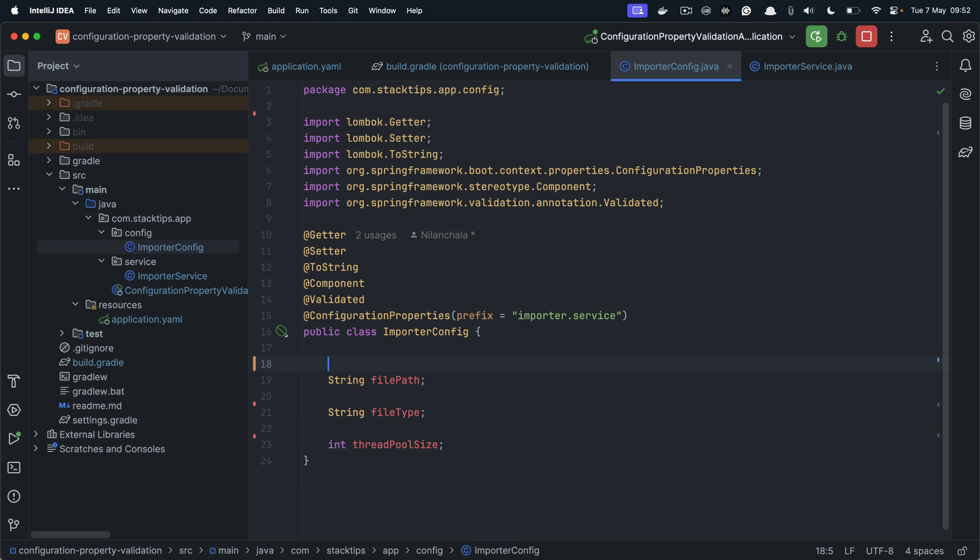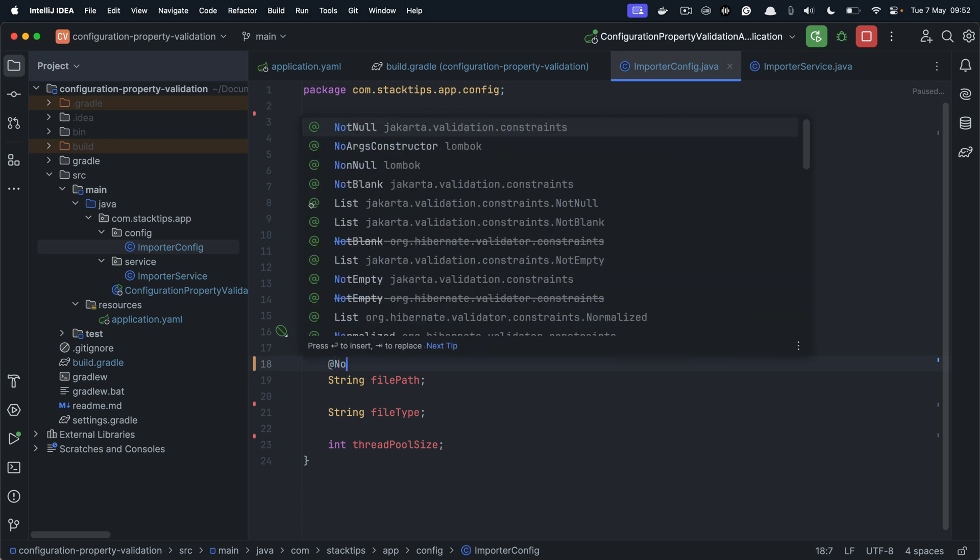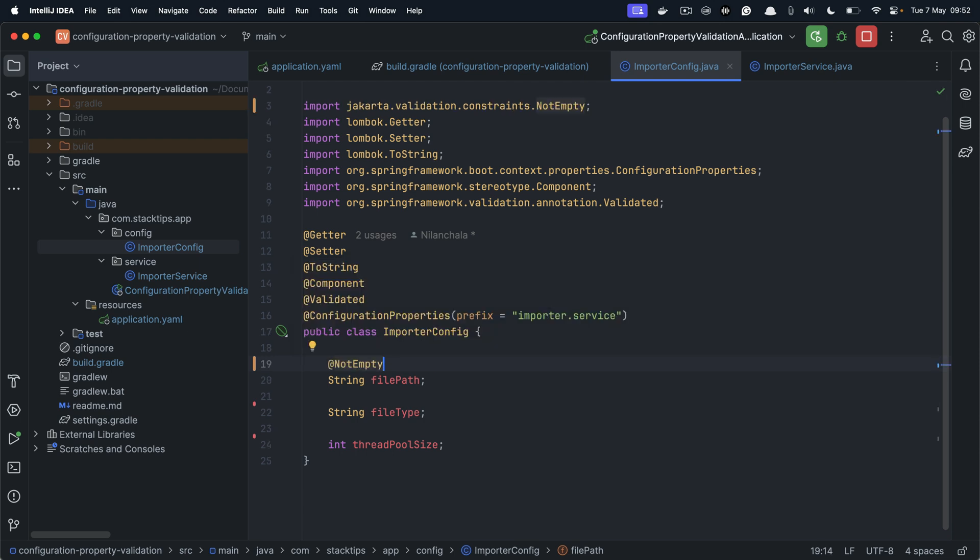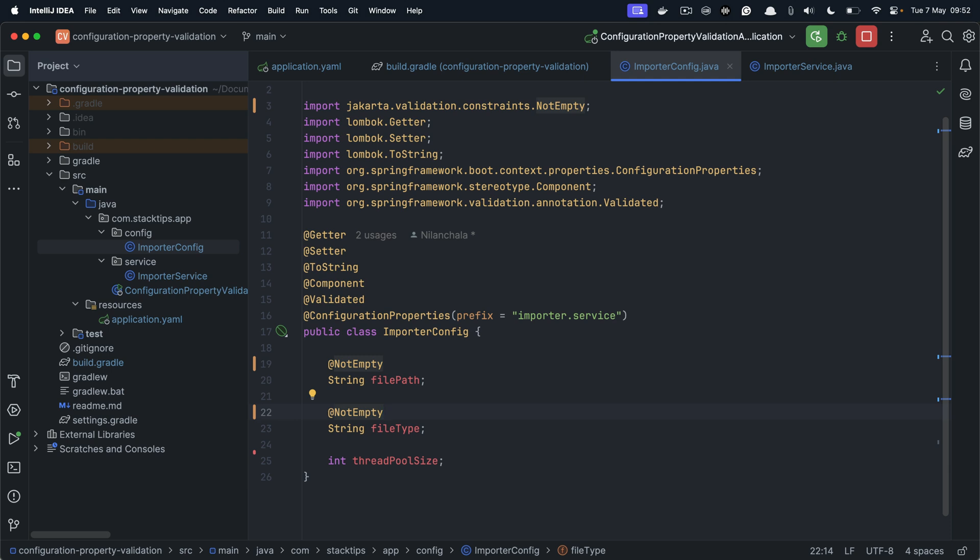Now in this example, let us ensure that the file path is provided. So we want to do it as @NotEmpty. So the file path must be provided for my importer service to work. Now similarly for file type, also let's provide @NotEmpty. So file path must be provided.